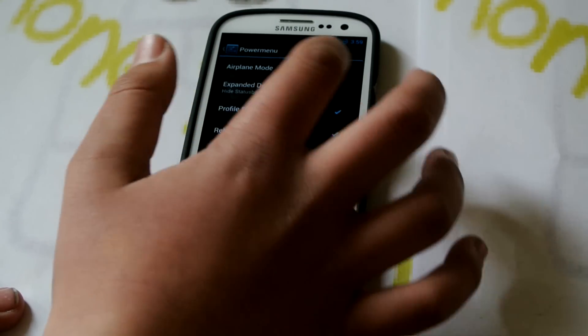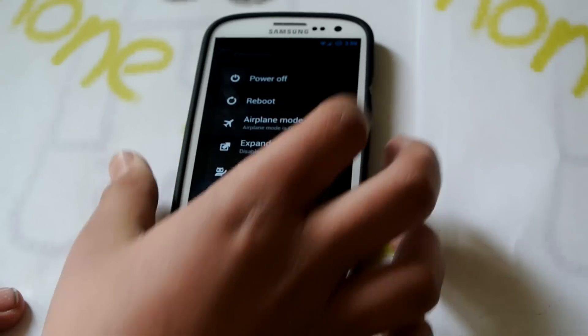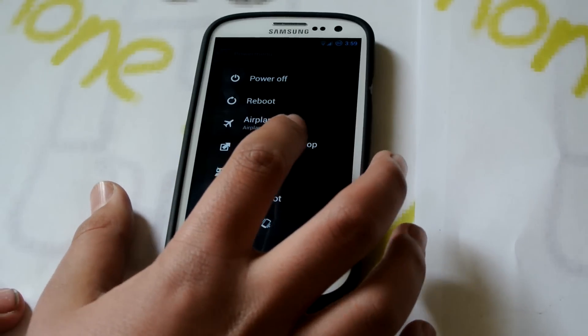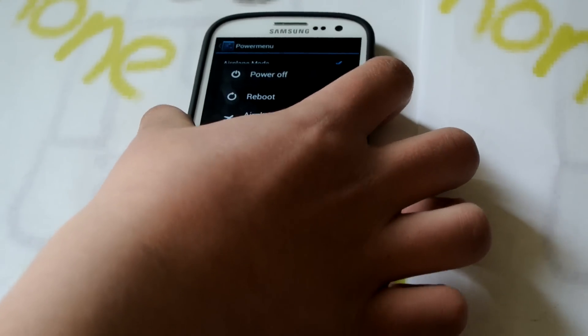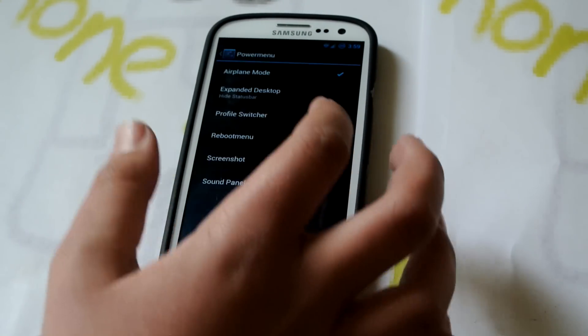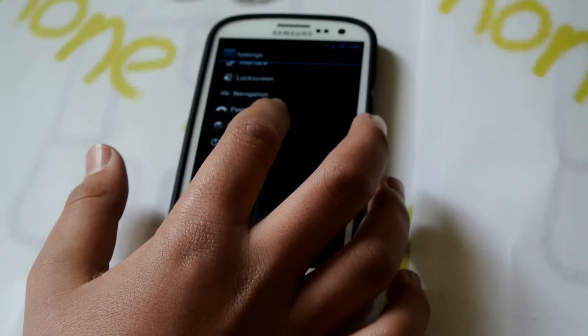If you go into Power Menu, we could go to Expanded Desktop. We could click Hide Status Bar — so basically if you want extra room, you hold the Power button, click Expanded Desktop, and it'll take that away and now you get more room. PI Controls is used here so you could do that stuff.